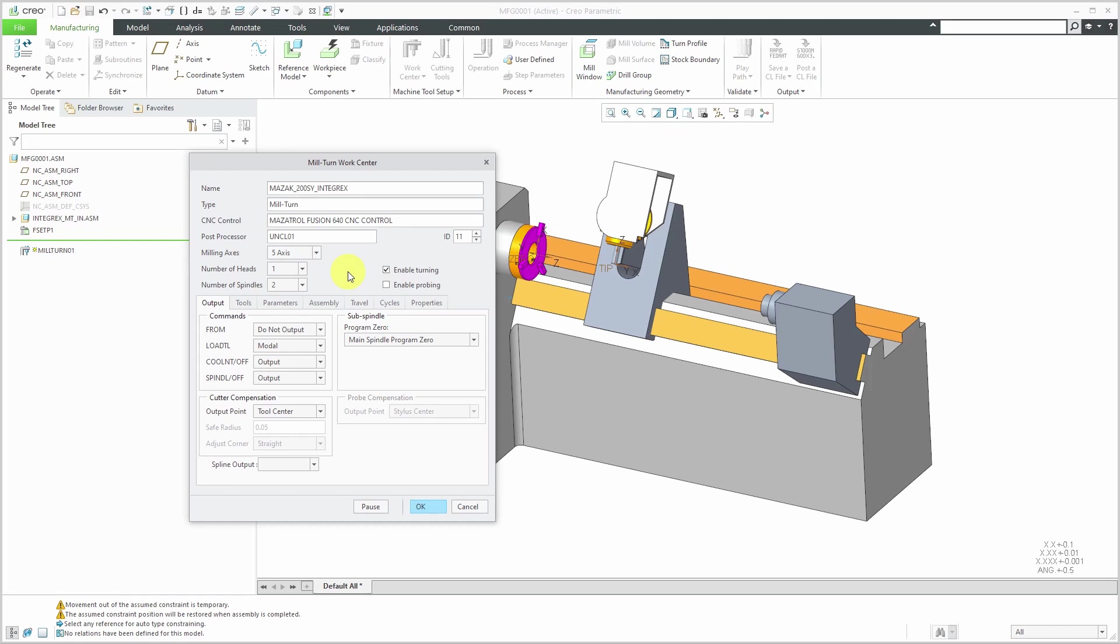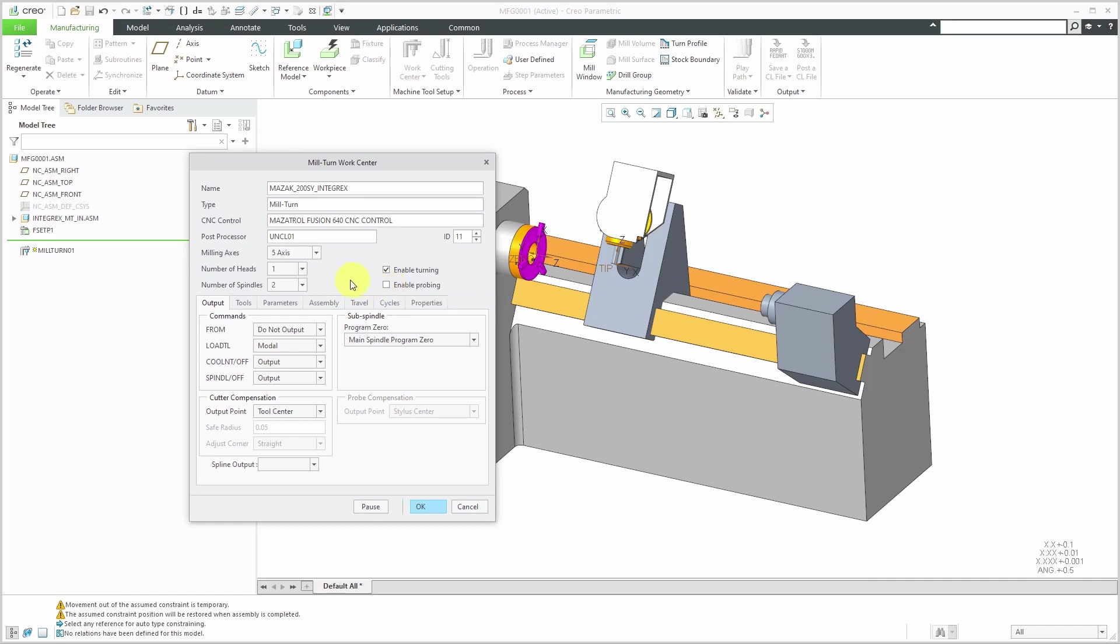Let's take a look at some of the other different options because right now I could click OK and I've pretty much got all I need to get started, but there's a lot of stuff you can put in here. Here we have the ability to enable probing. This, as the tooltip tells you, enables creation of CMM coordinate measuring machine and C steps. If you enable this one, you need to have the license of CMM, which I do not.